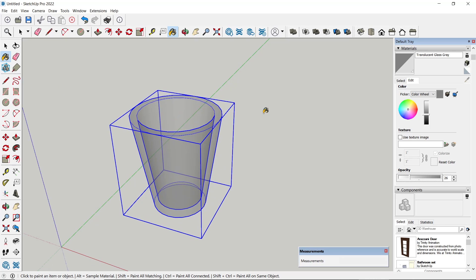Okay, that's it for this basic SketchUp tutorial on how to make glass. If you have any questions about the tutorial, you can comment below this video.